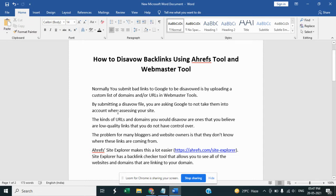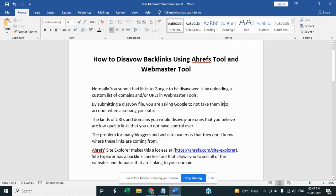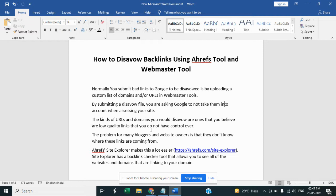a custom list of domains and URLs in Webmaster Tools. By submitting a disavow file, you are asking Google to not take them into account when assessing your website. The kind of URLs and domains you would disavow are ones that you believe are low quality backlinks that you do not have control over. The problem of many bloggers and website owners is that they don't know where these backlinks are coming from. With